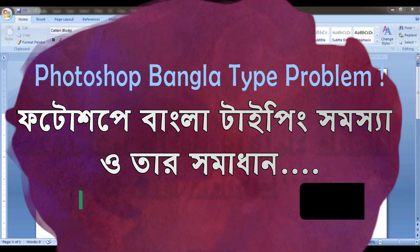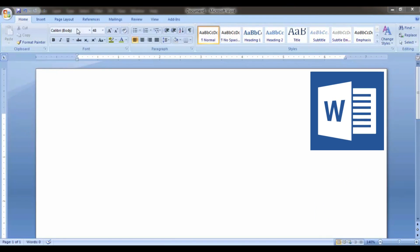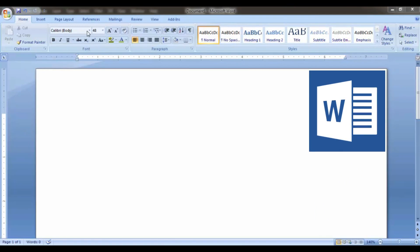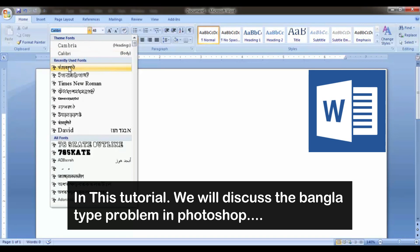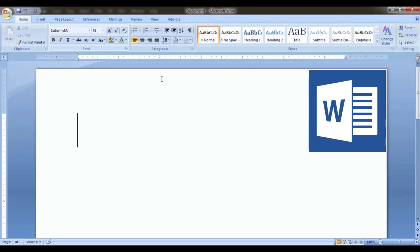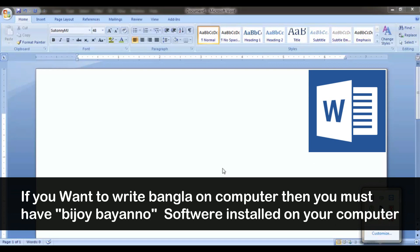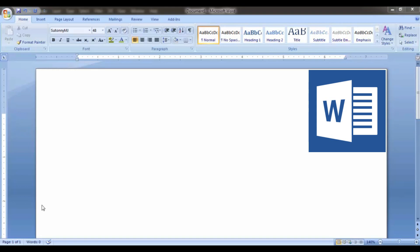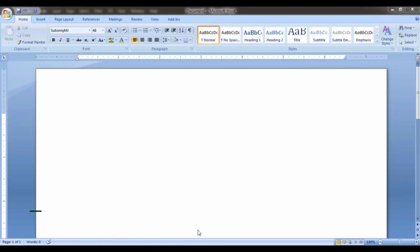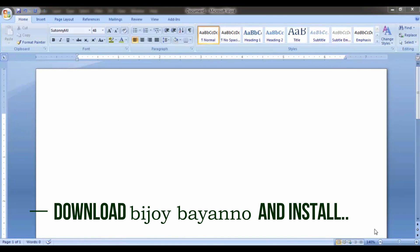I will type it in Microsoft Word and select the font. If you have a new computer, you will need to install it. You can download the link in the video description.